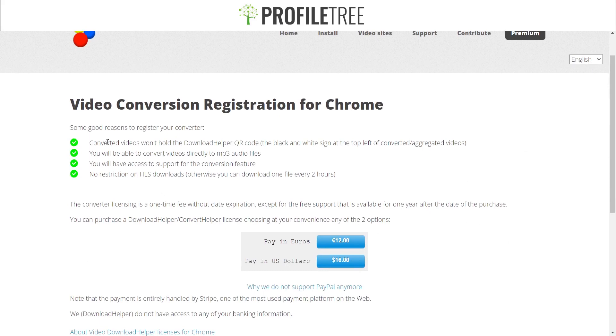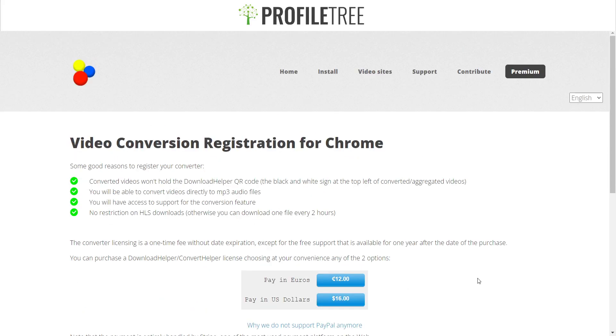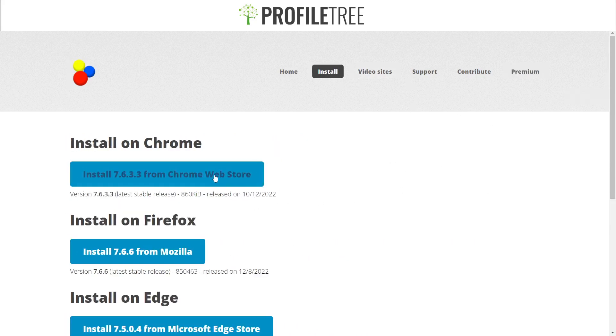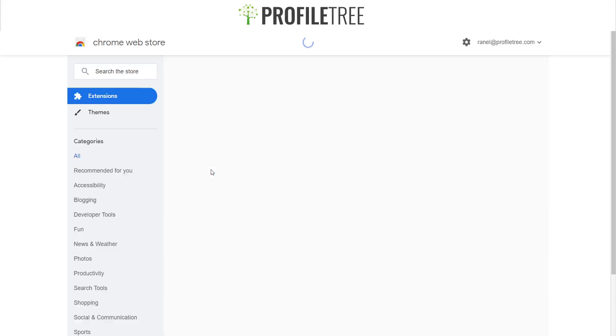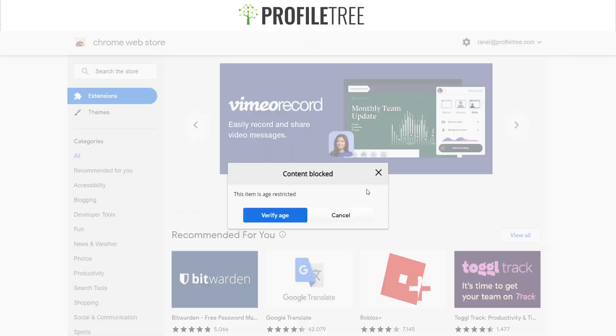You can also pay for the premium version. So the video conversion. It looks like converted videos won't hold the download helper QR code. You will be able to convert videos directly to MP3 audio files. You will have access to support for the conversion feature. No restriction on HLS downloads, and of course you can pay that in US dollars or euros. Now we'll go ahead and check out the installer.